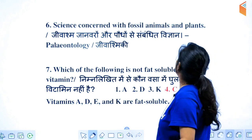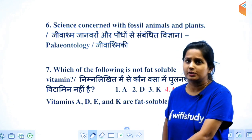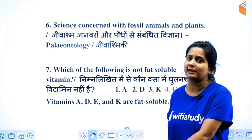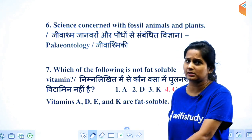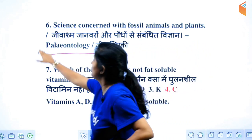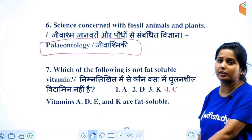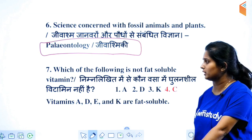Science concerned with fossil animals and plants — what do we call that? You will remember it is called paleontology.